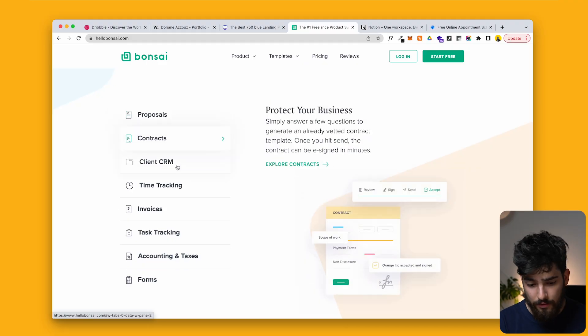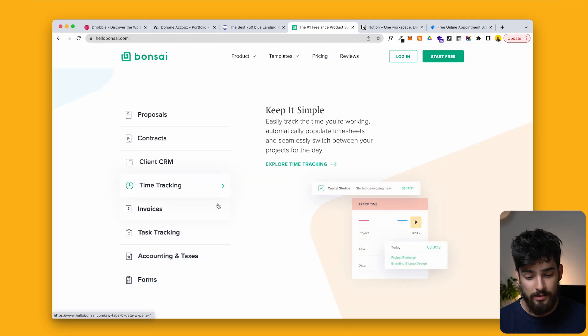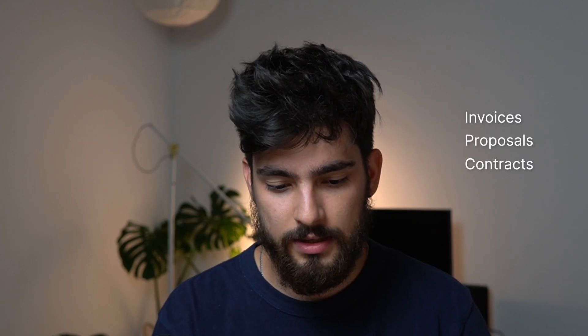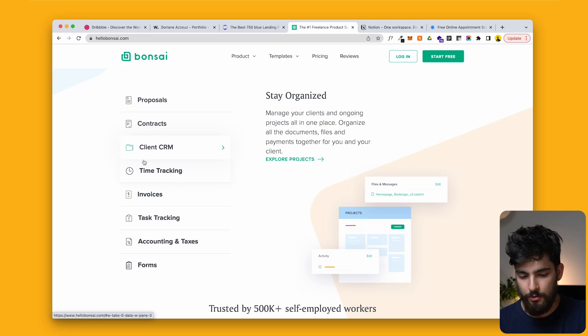With Bonsai, given the cost — I think it's around $19 a month — I do think it is still worth it. You get a ton of value. I would not recommend Bonsai if I didn't think it was the best option. There are others like QuickBooks and FreshBooks, but for me, Bonsai is the one I use for invoices, proposals, contracts, and client CRM — everything is filtered through Bonsai.